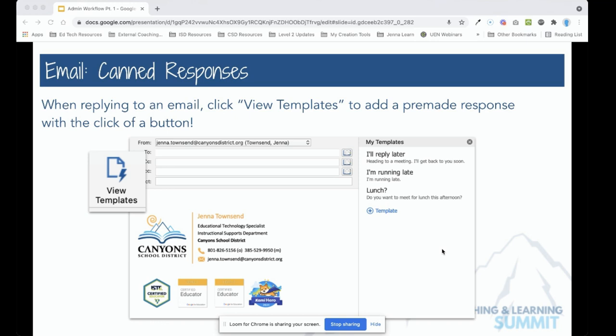If you are ever tired of sending the same response over and over in an email, now you can populate that response in an email to somebody with the click of a button.